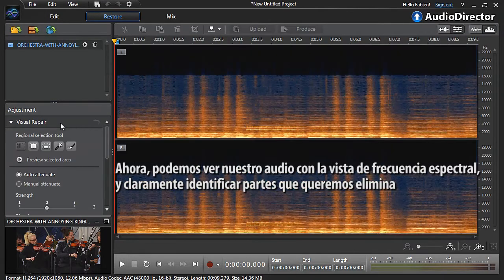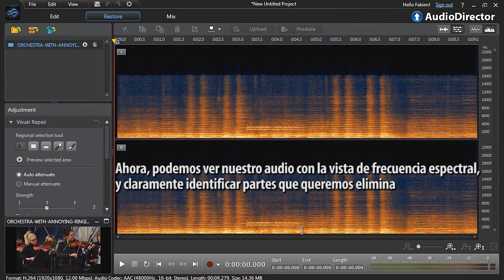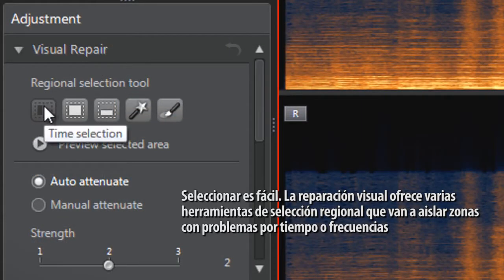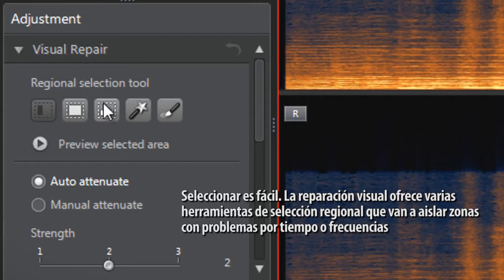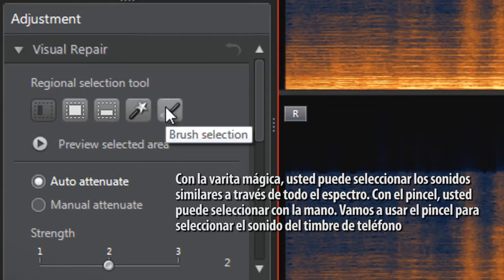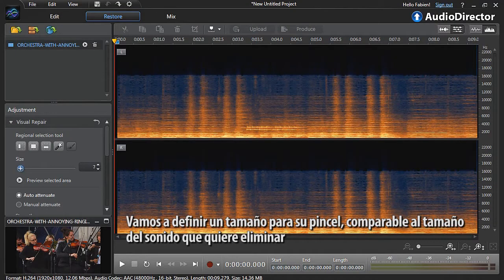We can now see our audio in Spectral frequency view and clearly identify the part we want to remove. The Visual Repair tool offers various regional selection tools which isolate problem areas by time or frequency. With the magic wand, you can select similar sounds across the whole spectrum. With the brush, you can select freehand. Let's use the brush to select the ringing phone sound — define a size comparable to the sound you want to remove.